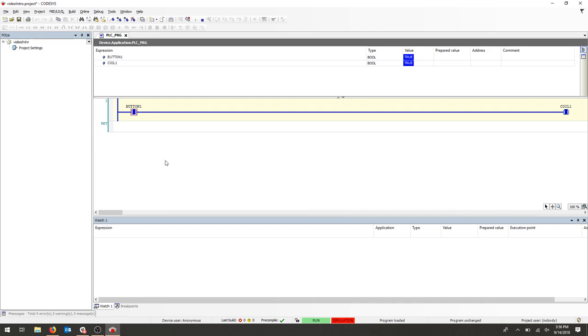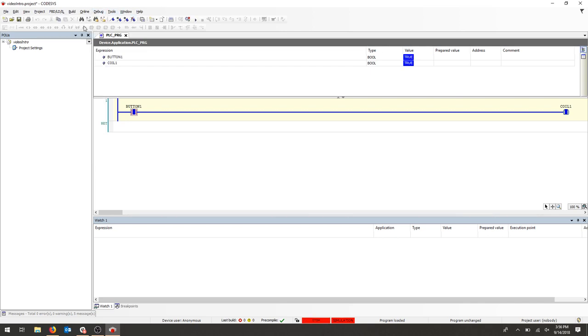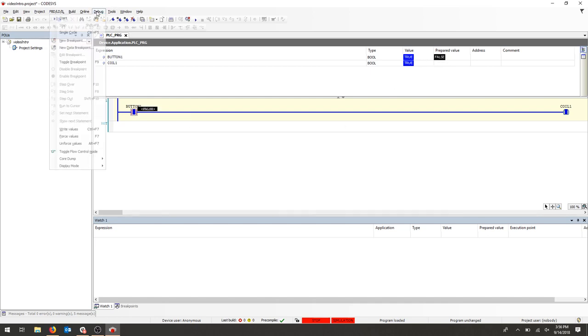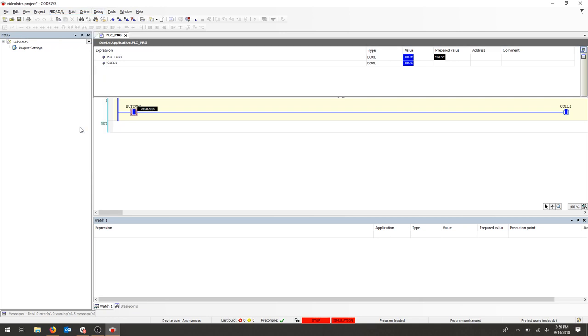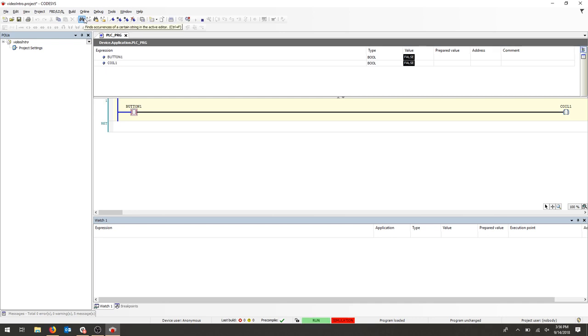We can also do this in reverse, so we could write the values and then run our simulation. So let's stop. Let's change the value of our input. Now that the prepared value is false, we will write the value first and check to see our values false and then start our cycle and immediately it will do the action.